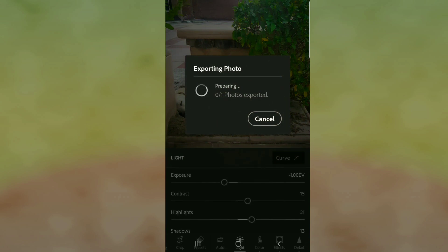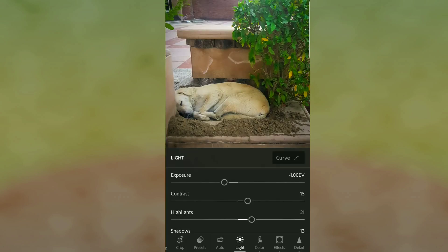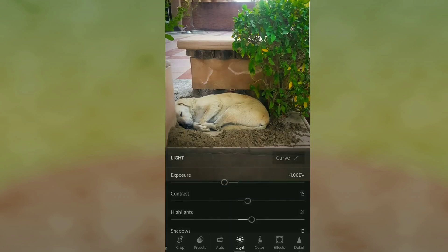Feel free to use this as a guide for your photos. You can play this video again and follow it step by step so you get it right.